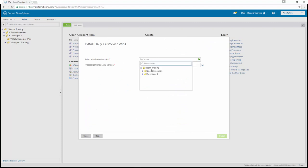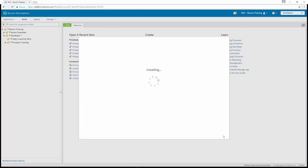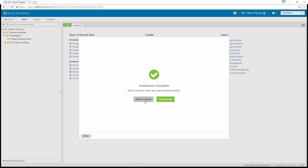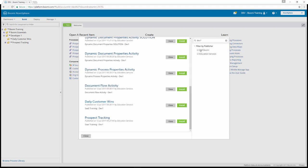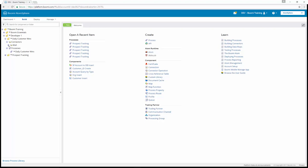We're choosing the installation location: Developer One, Daily Customer Wins, and we're going to install. The installation is complete, so we can go back to our library and close this out. You can see our Daily Customer Wins folder. We can expand it — we'll have the process itself for Daily Customer Wins and we'll have connectors, including our mail connector.